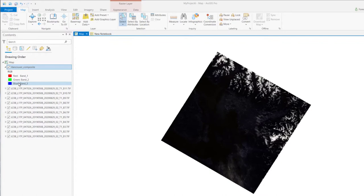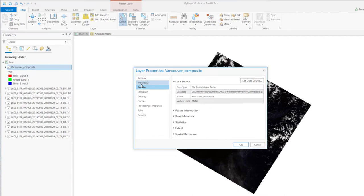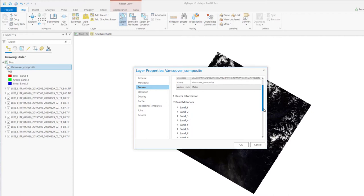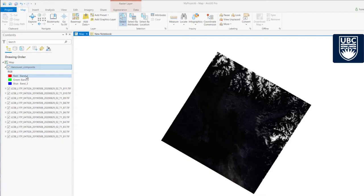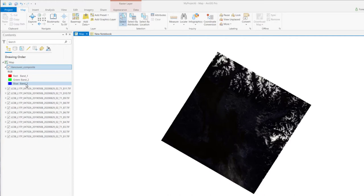Go to the image properties, source, and band metadata. We can find the total number of bands in this composite image. The default band order assigns band 1, 2, 3, 4 to red, green, and blue. To display the true color features, we need to load the right bands.